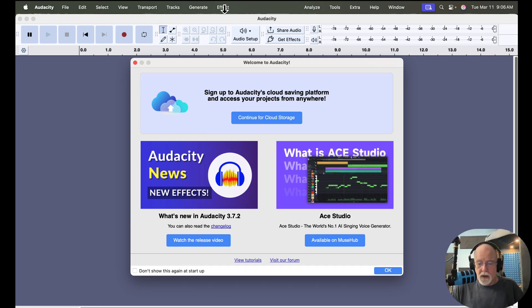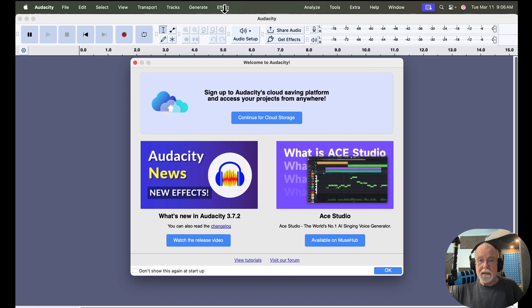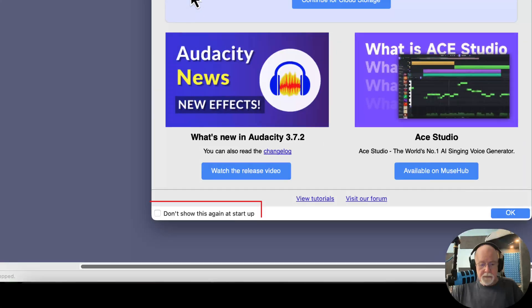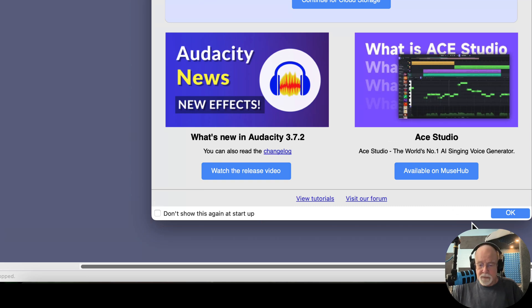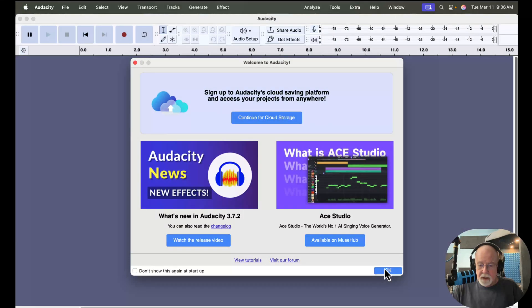If you don't want to see this screen, you can simply click right down here in this checkbox, and the next time you start Audacity it won't show up. You can also do that in Preferences. Let me show you how.